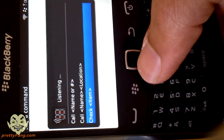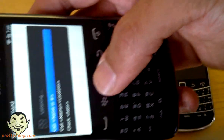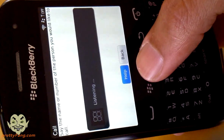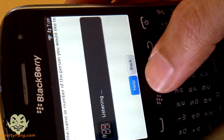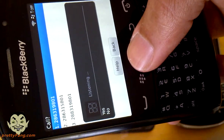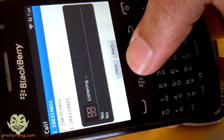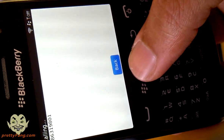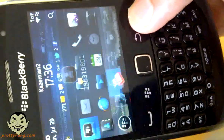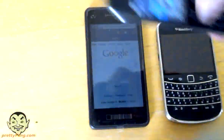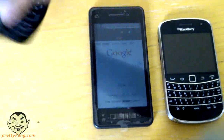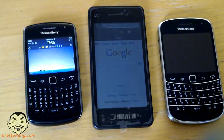Say a command. Call mom. Say the name or number. 286319201. Did you say call 286319801? Yes. Calling. Next time, just say call 286319801. So it looks like it actually remembers the voice recognition entry. There is a feature available on current BlackBerry devices for voice dialing.